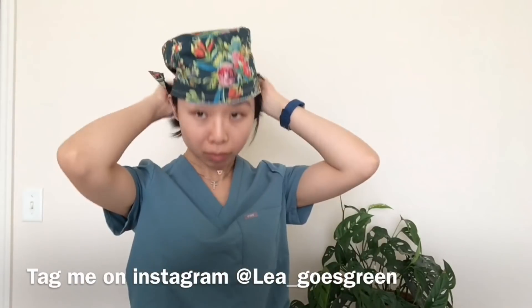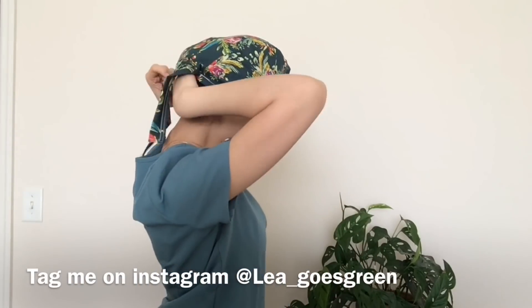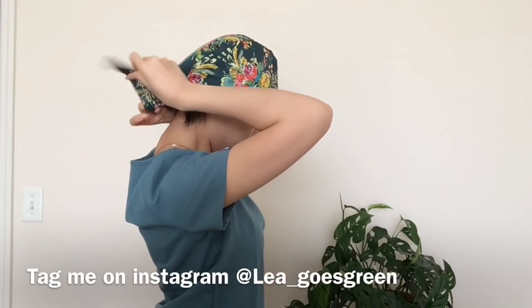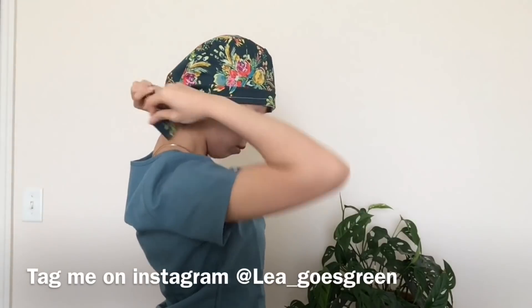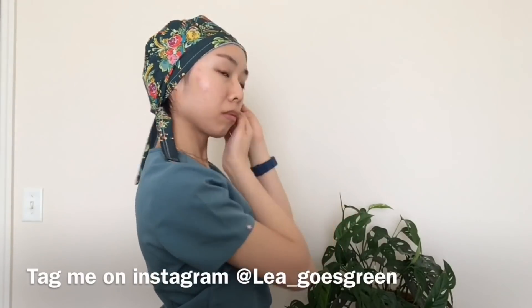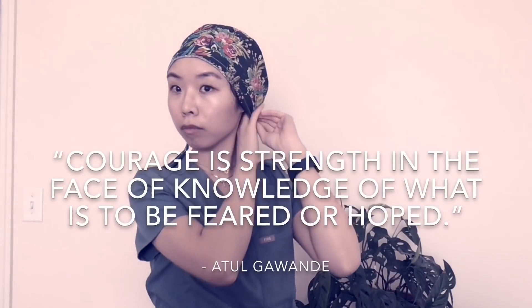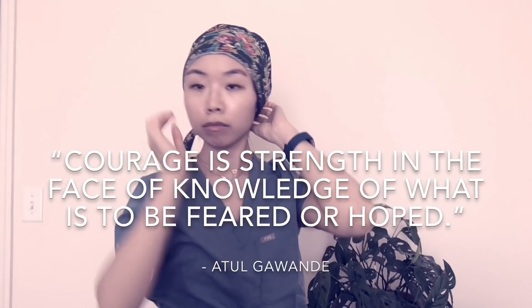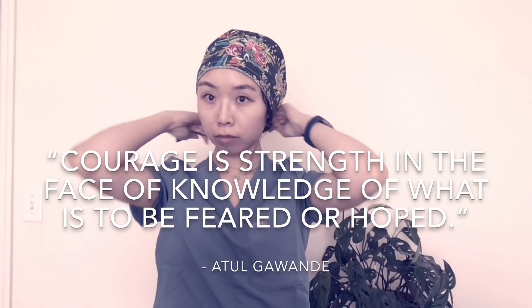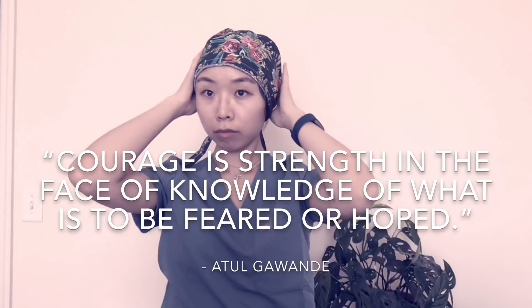And that is it guys. I hope this was helpful, simple, and straightforward to follow. If you make your own, tag me on Instagram. I'd love to see how they turn out. Everyone, let's stay strong, stay safe, and let's get through this together.